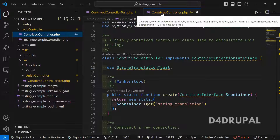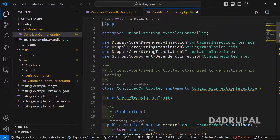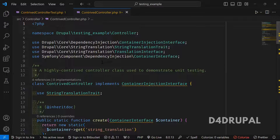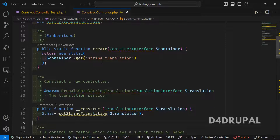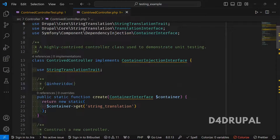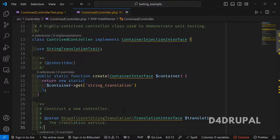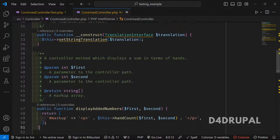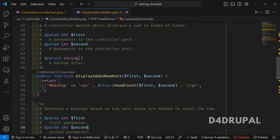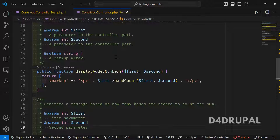Before that, let me explain what we are going to test. They have created a controller using a container injection interface, so they will be using a constructor argument. Here they are using a string translation argument for the constructor, and there is a function called displayAddedNumbers with arguments first, second, and handCount.